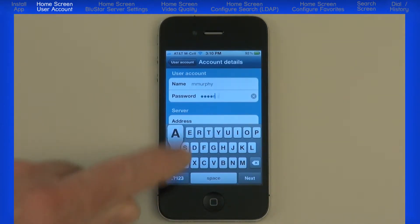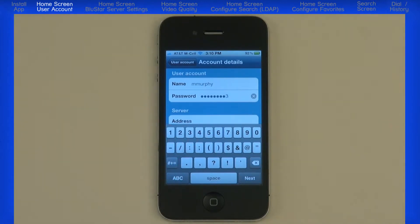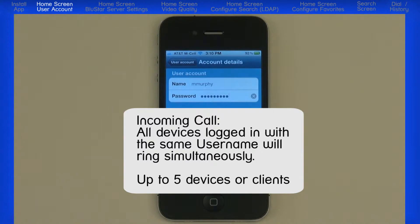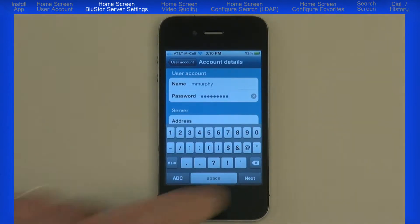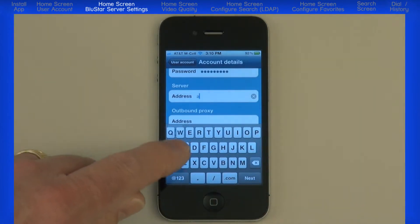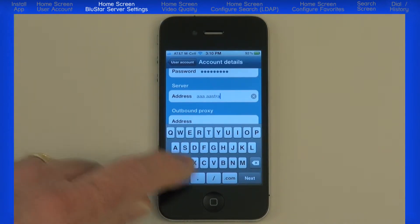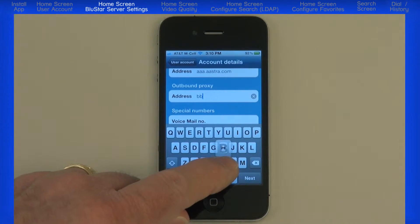Enter the password — this is the same username and password used to log in to the Bluestar 8000i terminal. On a side note, if the username is logged in to the Bluestar 8000i terminal and the Bluestar for iPhone client at the same time, when that user receives a call, both devices will ring simultaneously. In fact, you can have up to five devices or clients logged in simultaneously. For the next two fields, Server Address and Outbound Proxy, the Bluestar administrator will most likely provide this information. These fields will accept a fully qualified domain name, a URL, or an IP address.